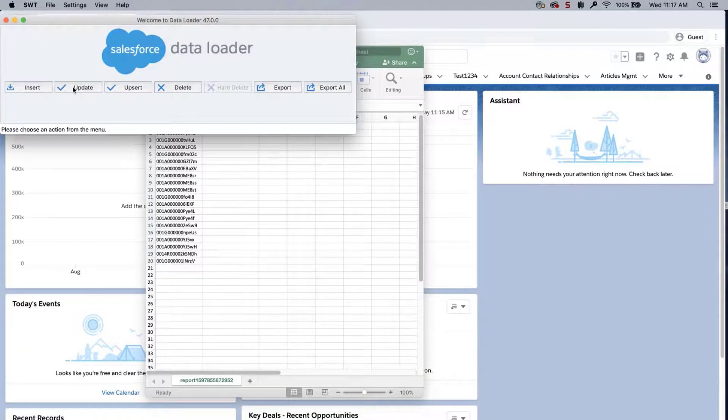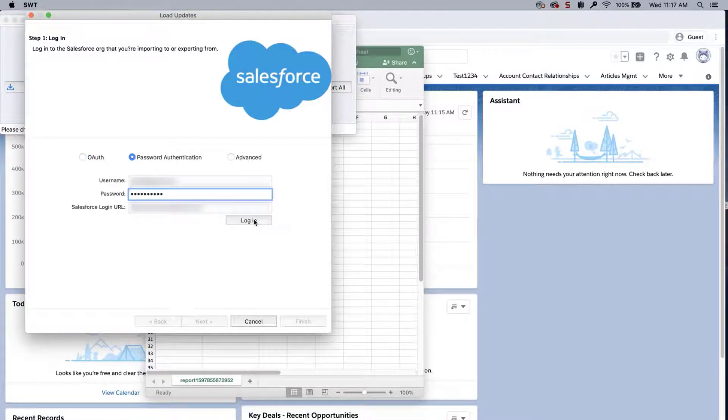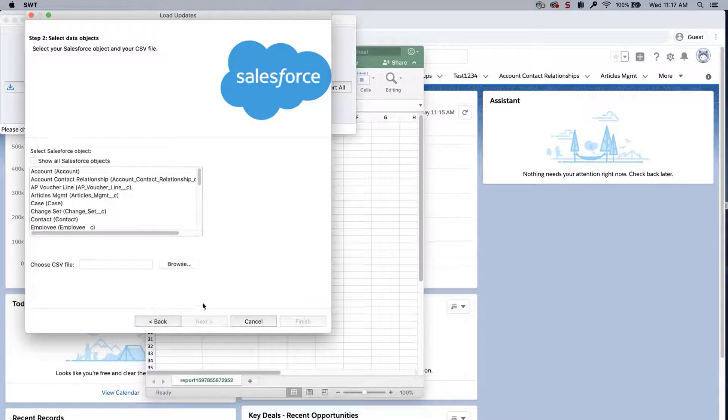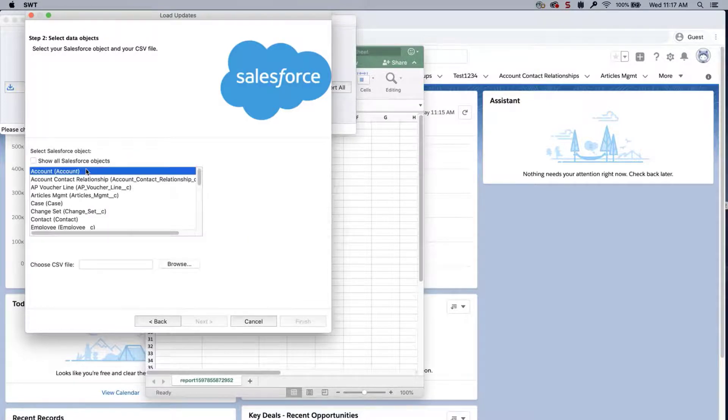Select Update, click Login, click Next, select Account from the list.